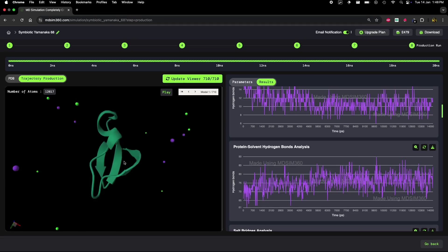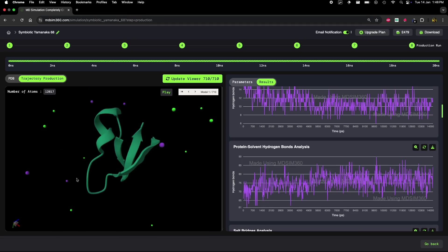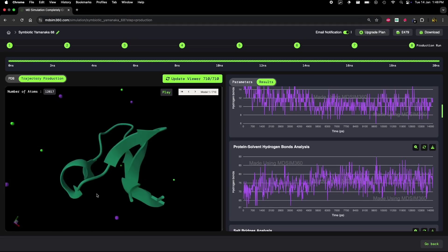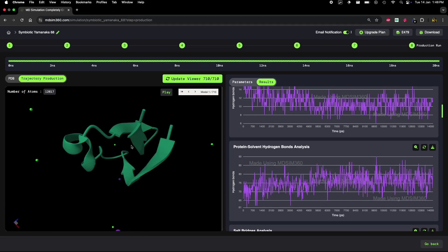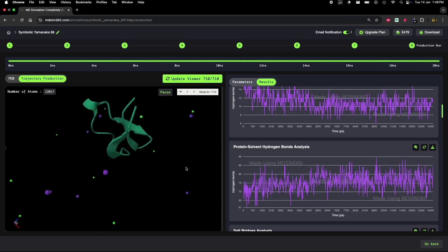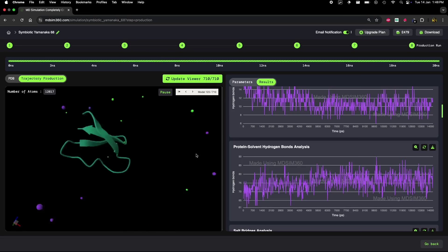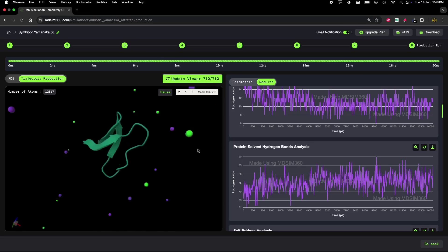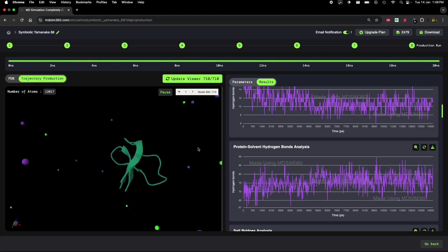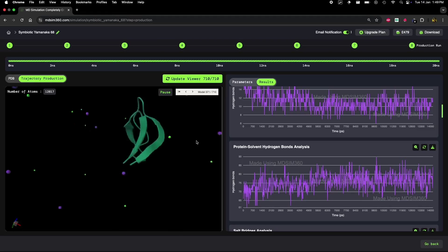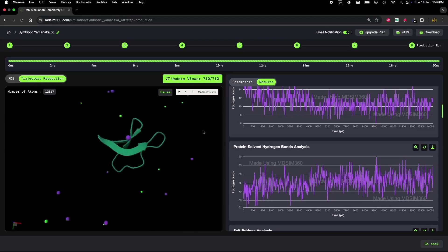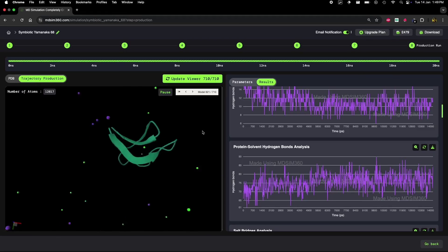So, let's check out the trajectory again and correlate the data with what we see in the actual protein structure. At the start of the simulation, the protein has a stable helix structure. But as we move through the simulation, something interesting happens - the helix starts to unravel.